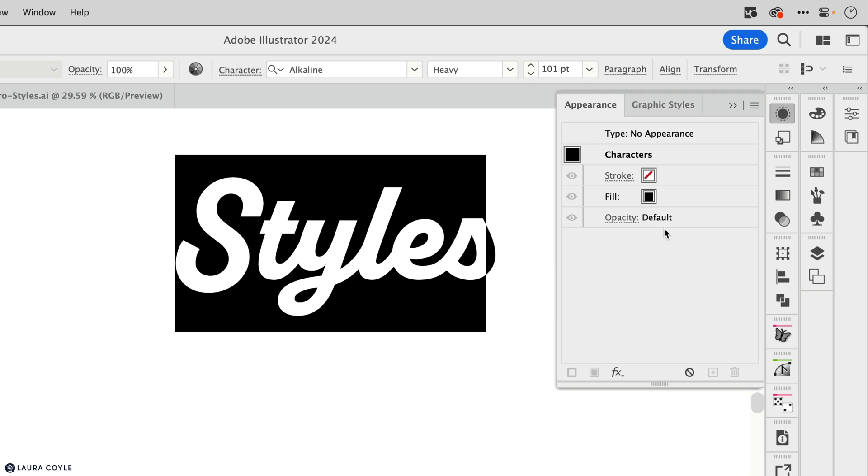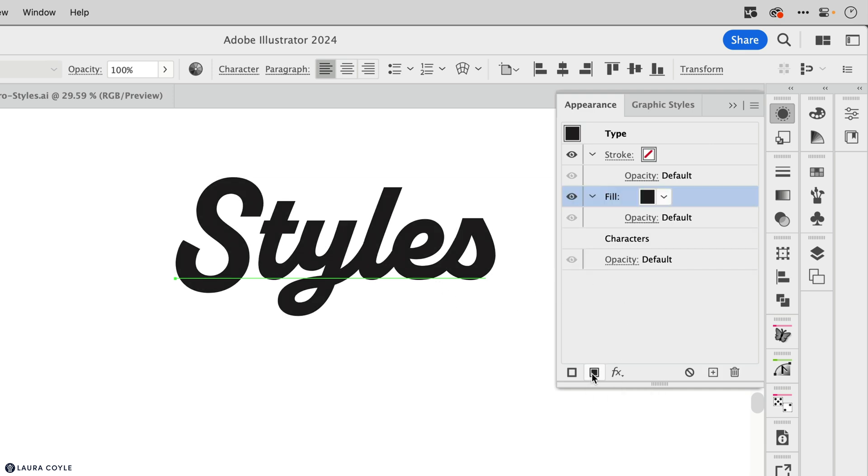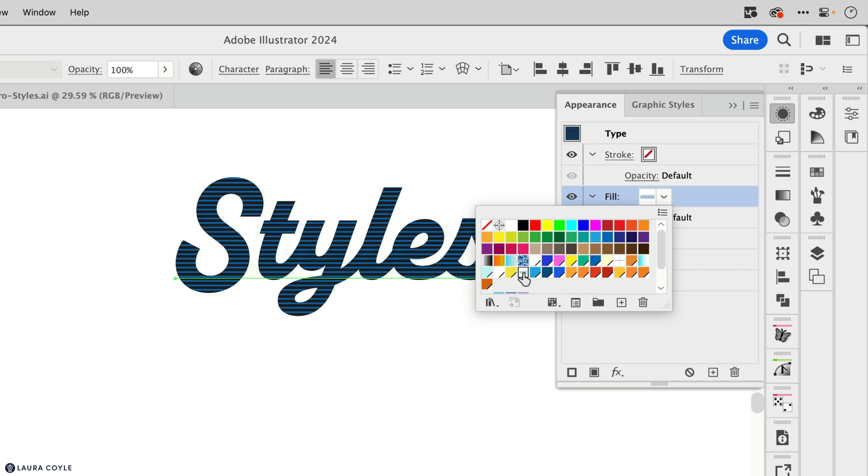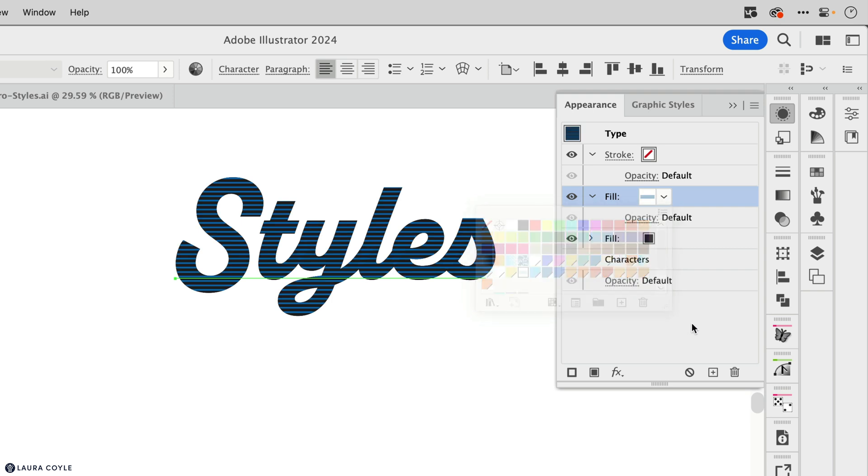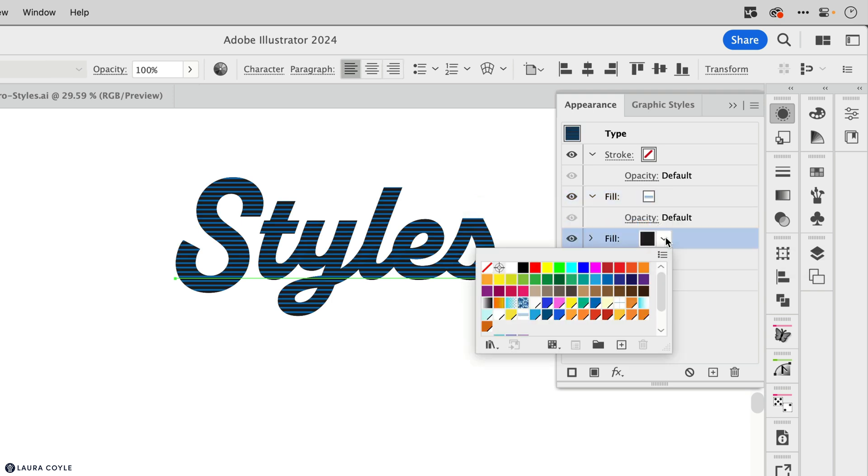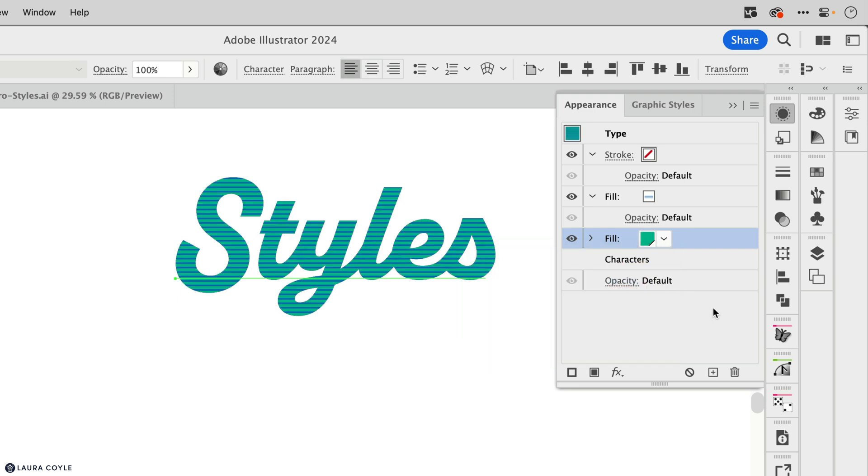So to build an interesting appearance for type, you need to be out here where we have the whole type object selected. And then you can start to stack up fills and strokes like we've done before. So let's say on this top fill, I'm going to add a striped pattern fill. And then on the fill below it, I'll choose a color, just a solid color.